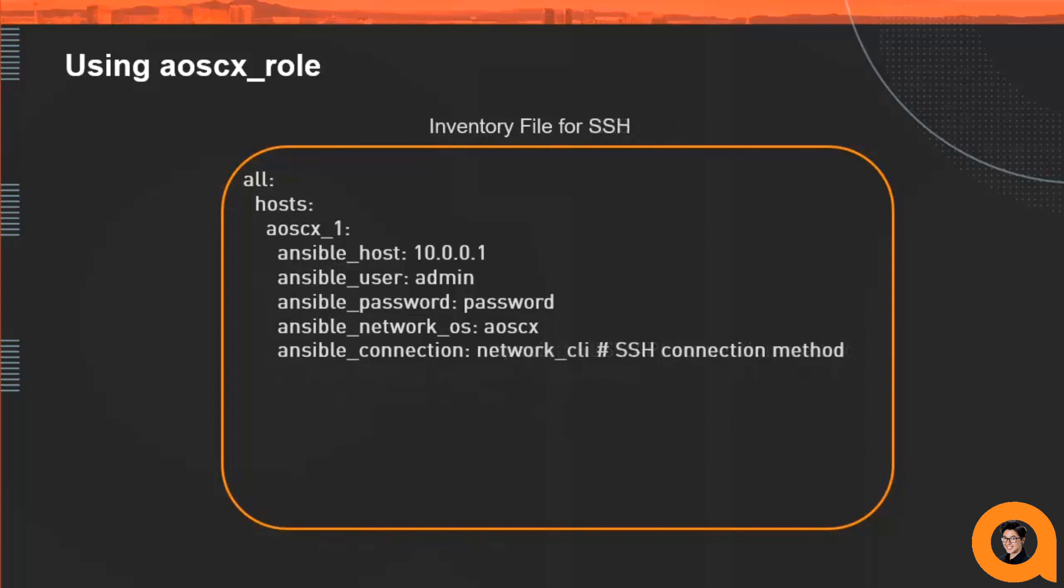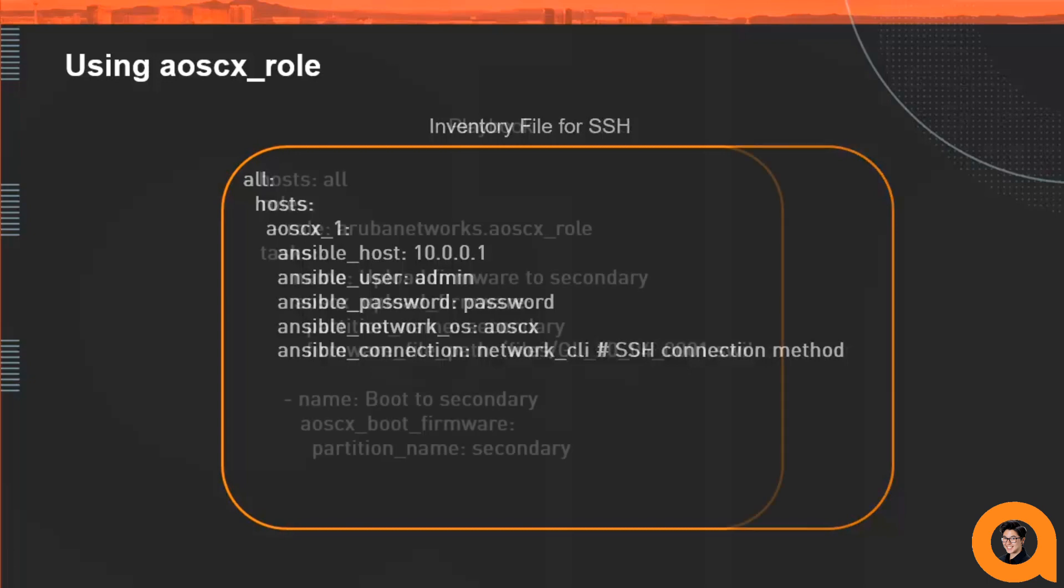This is an example of a YAML inventory file where the CX device is defined to use the SSH modules. The only thing that we have to specify that's specific for the SSH connection is setting that Ansible connection to be the network CLI.